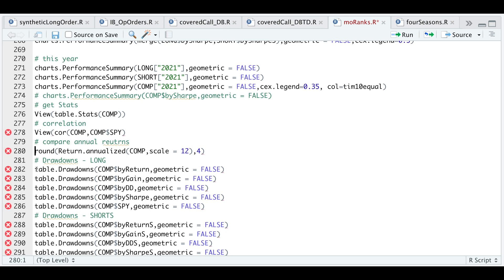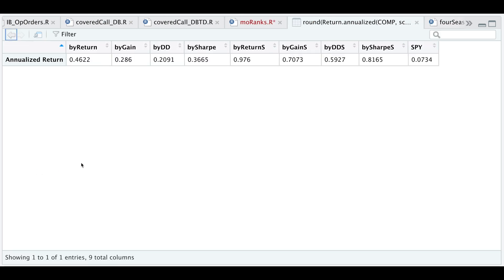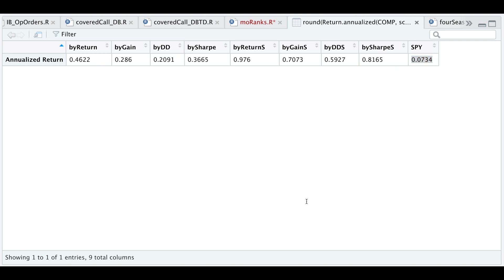Now let's take a look at the annualized returns for each of the portfolios. For the long only, we have between 0.2 and 0.4. If we include shorts, we have a minimum of almost 0.6 to 0.97 versus the S&P, which is 0.07. This is what we want to see.